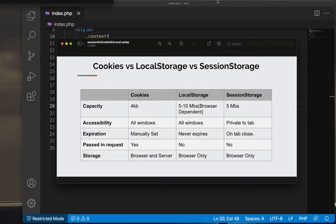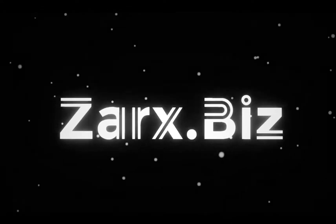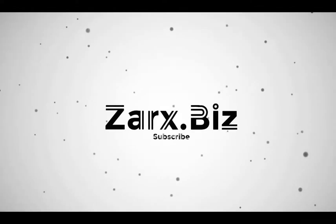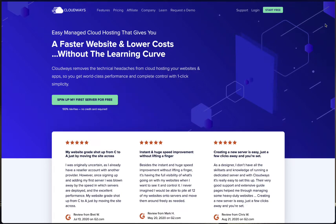Welcome guys, welcome to this video. In this video we're going to see what is the main difference in cookies, local storage, as well as session storage in JavaScript. So let's get started.